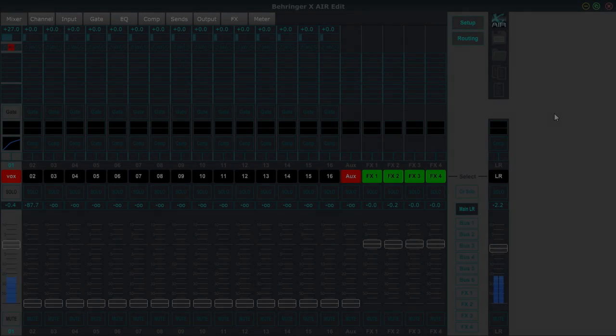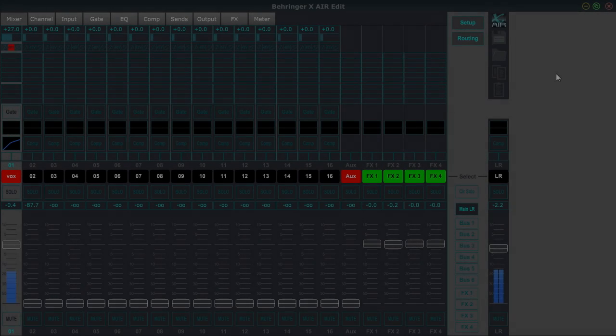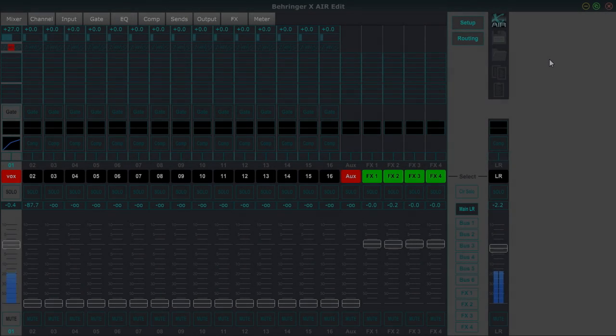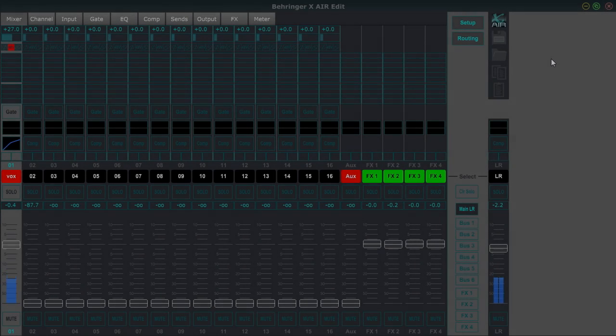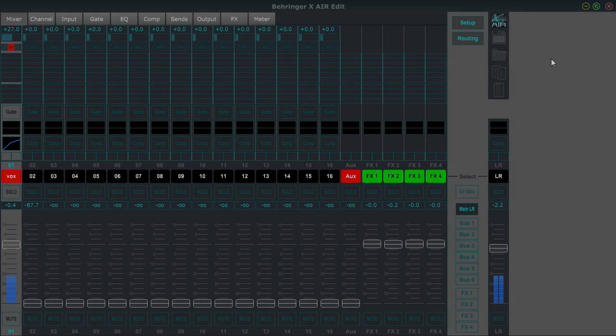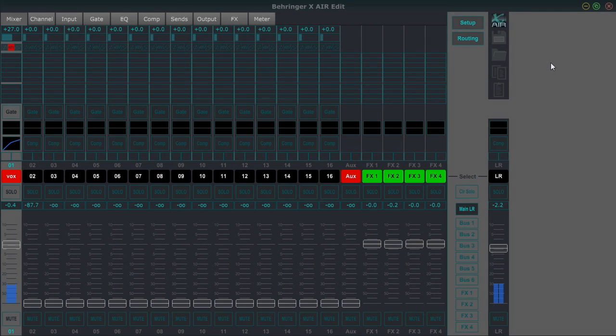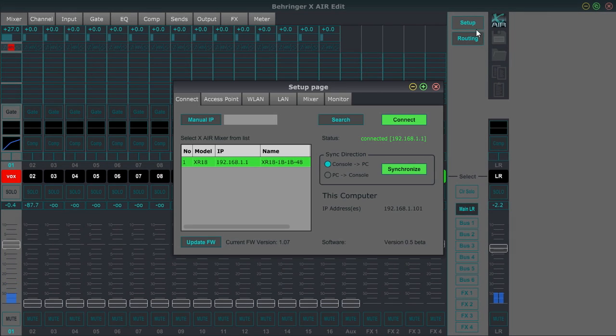Hi, my name is Greg. I'm with Madison Pro Audio here in Madison, Wisconsin. Today I'm doing a quick overview of Behringer X-Air Edit. This is the beta version. It is version 0.5.